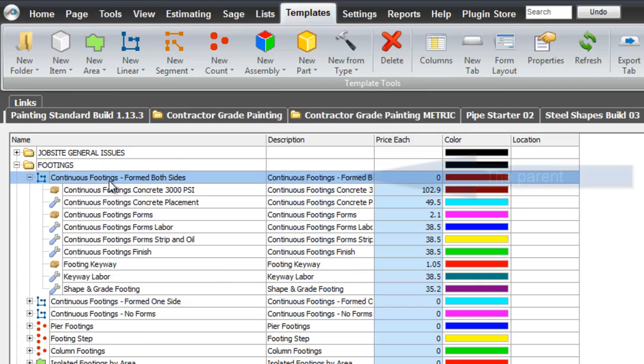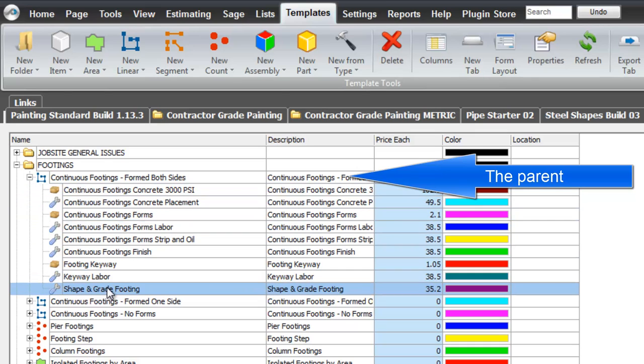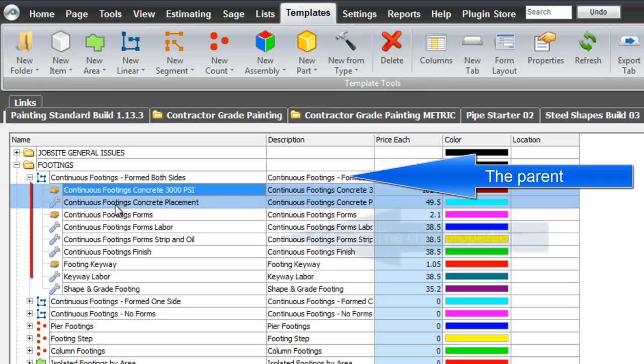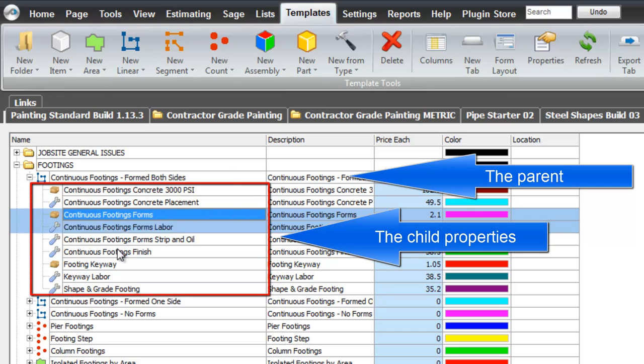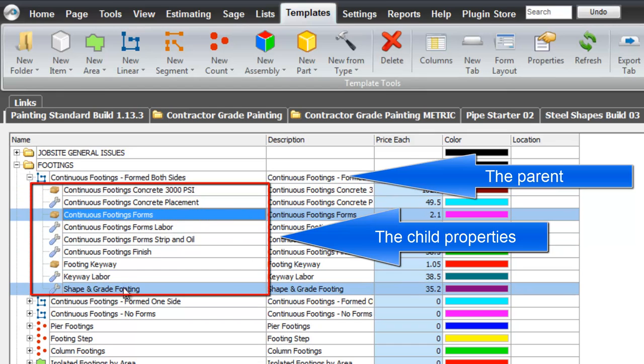Now there's a relationship here between the top level and these lines down here. And actually we use the term parent-child. This is the parent. These are all the children that are related to the parent. You can see that they're all indented and underneath.